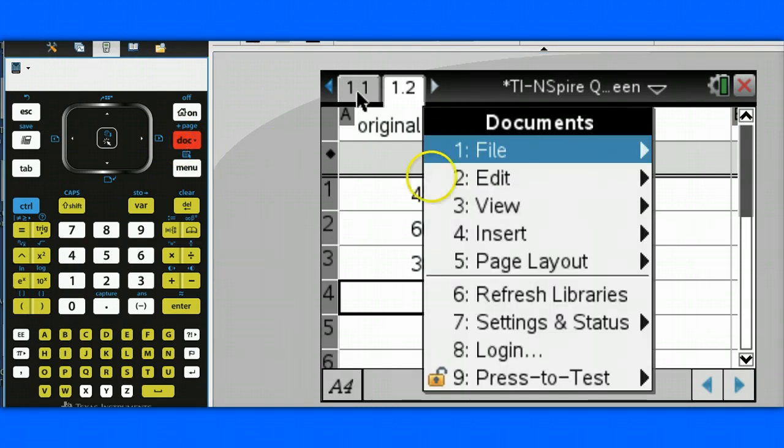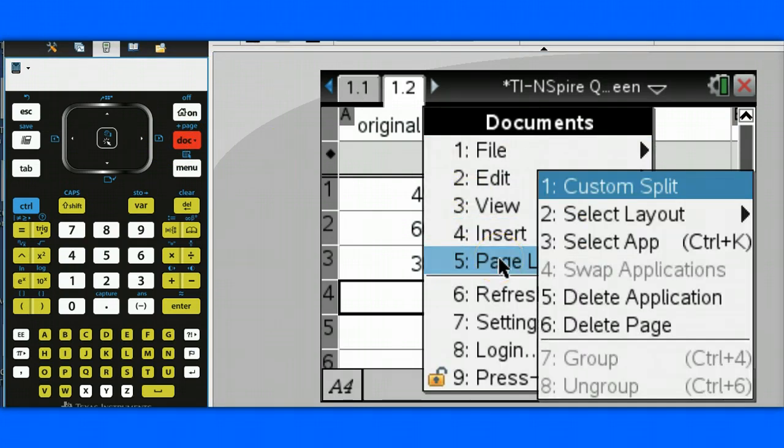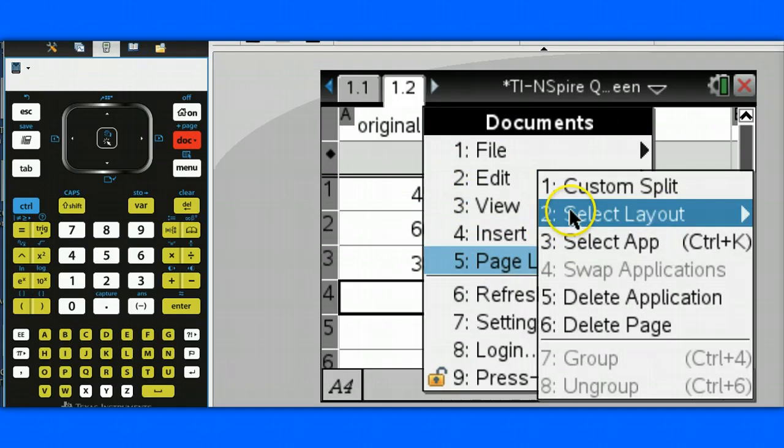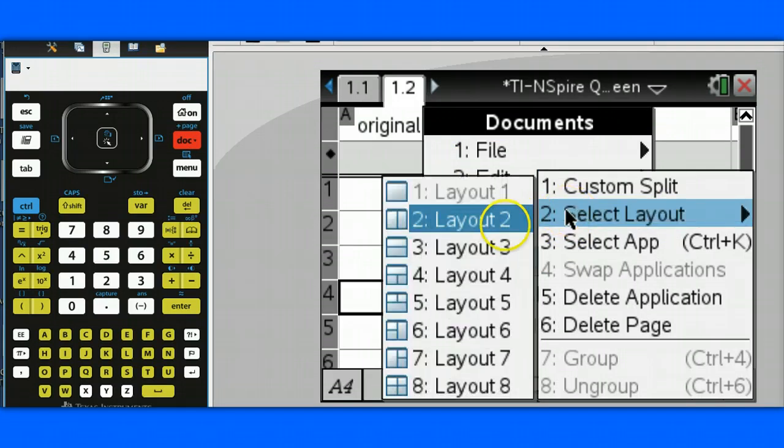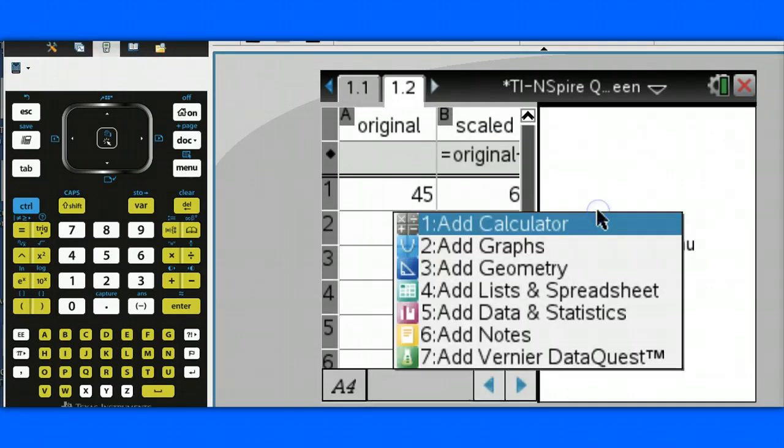To do this, hit Doc, choose Page Layout, select Layout, and choose the layout that you want to use.